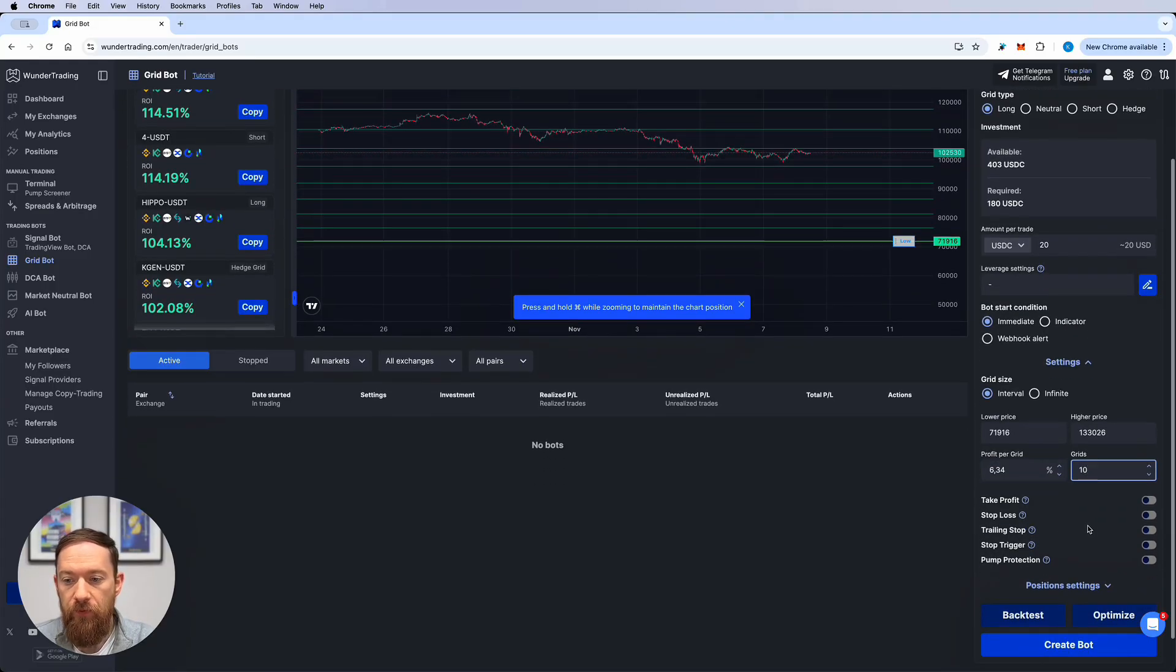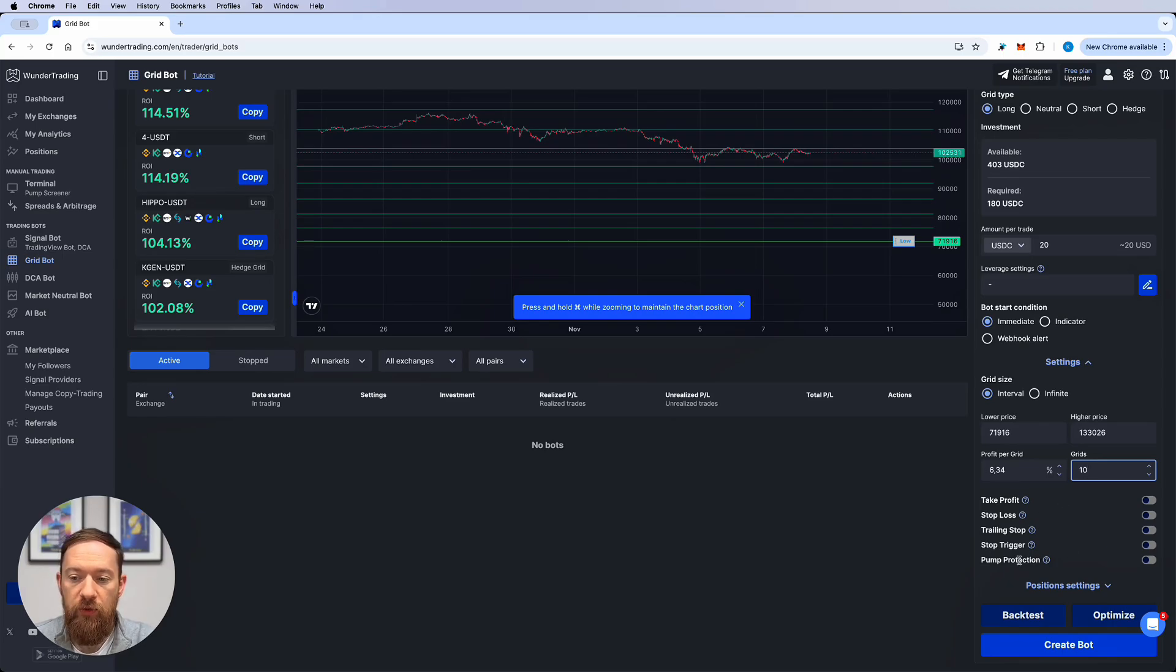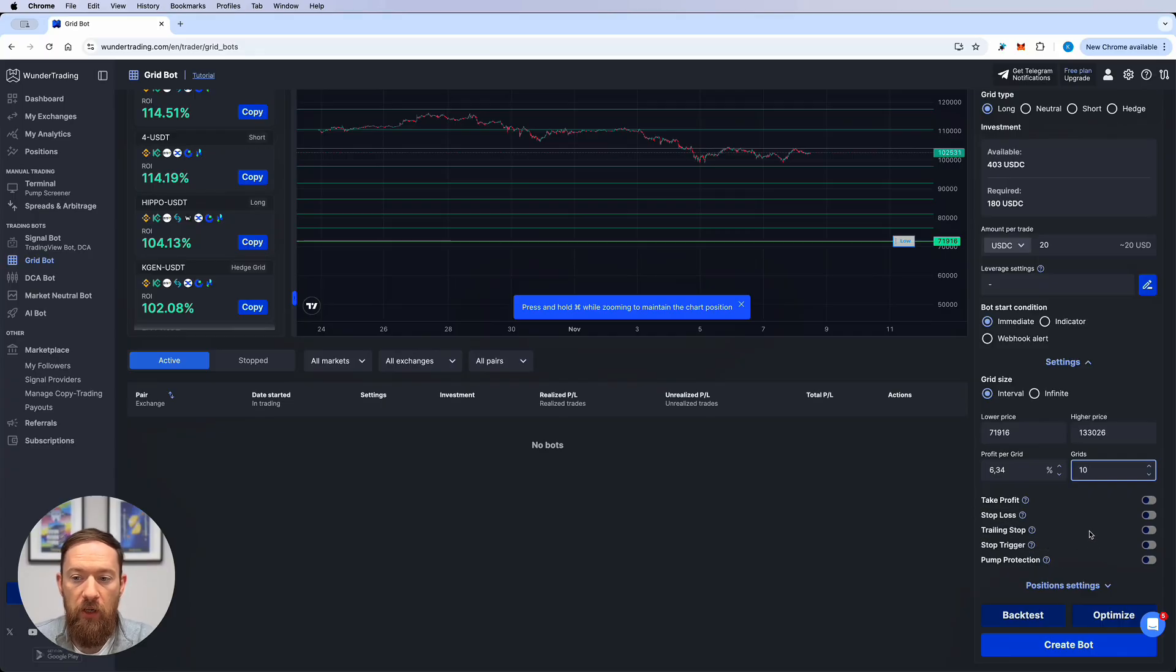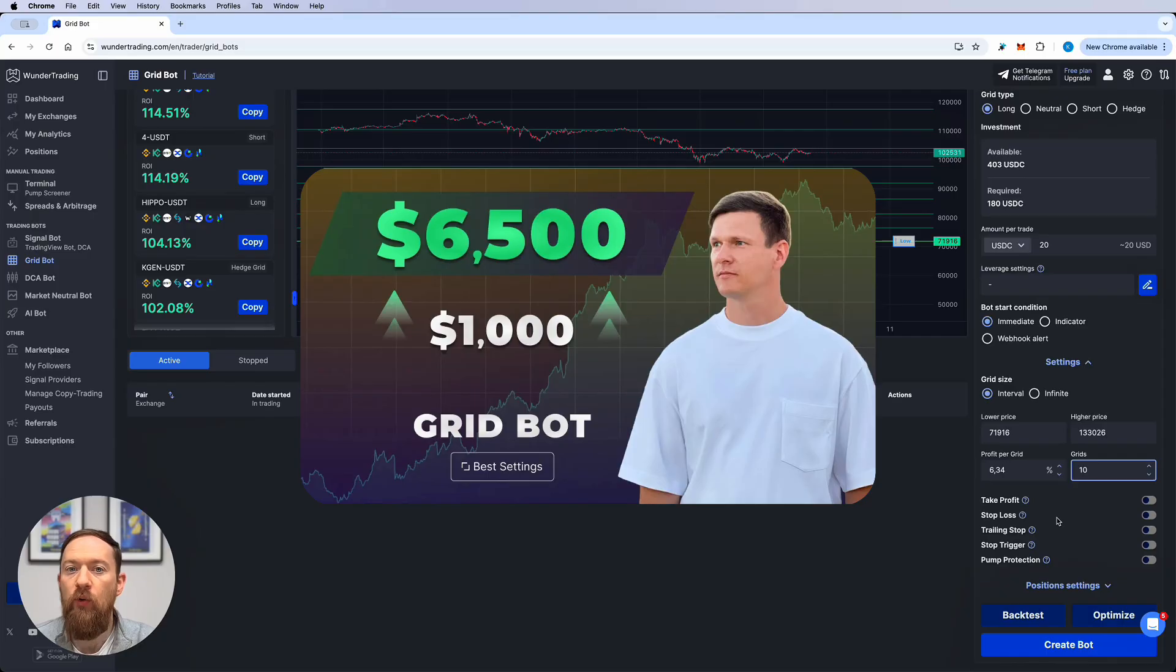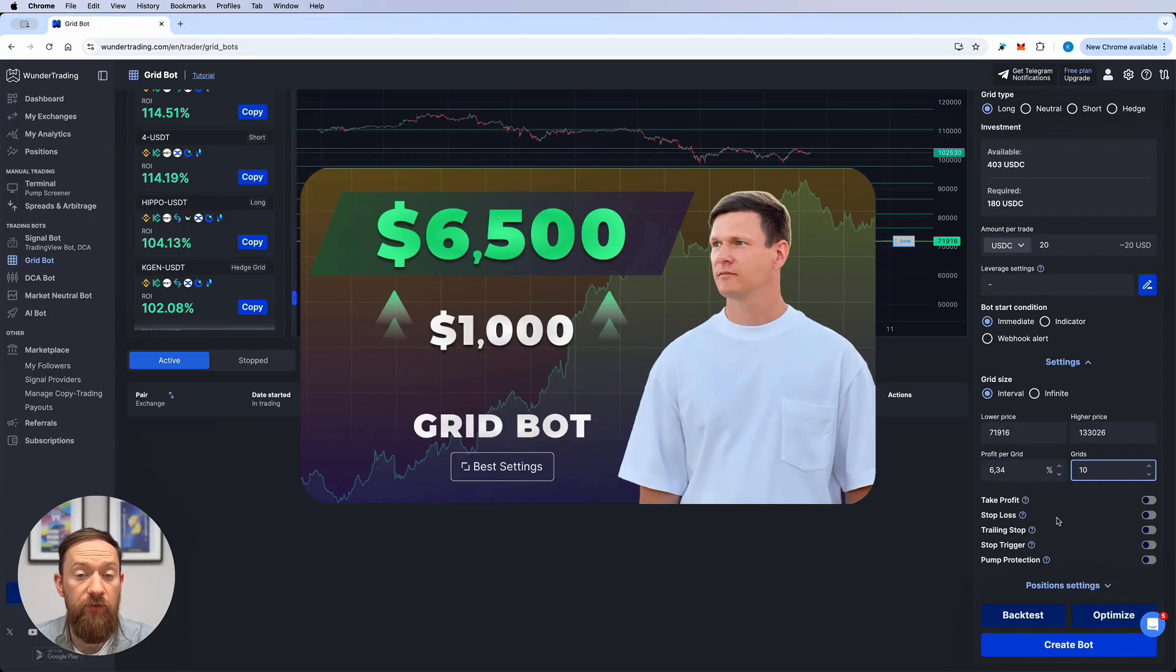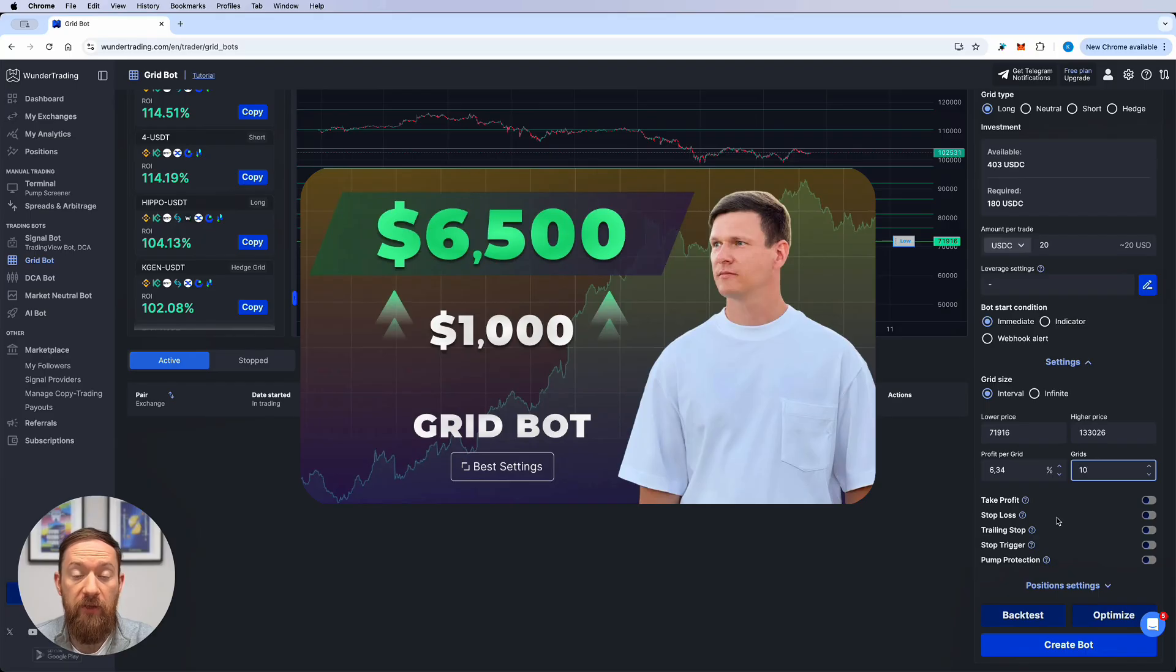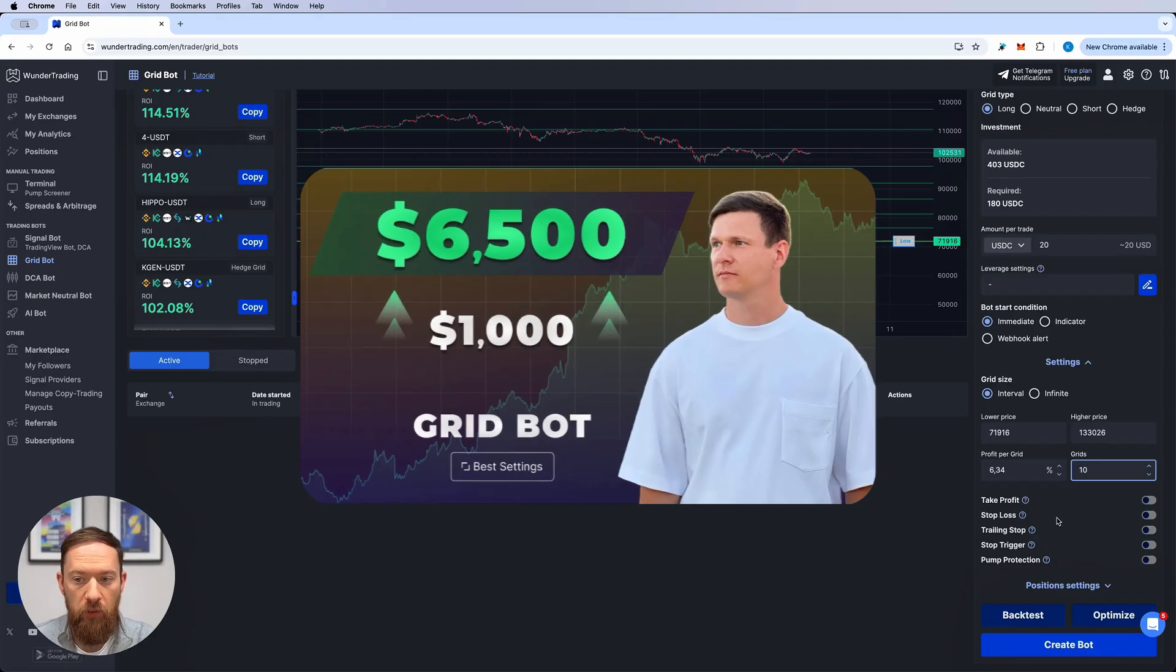Then there is a number of things that you can set like take profit, stop loss or trailing stops or stop trigger price or pump protections. Those are different features that are available. I will not go through each of them individually because we do have a very detailed and structured video about the grid bots, all the features and how they work and I will provide the link in the description below.